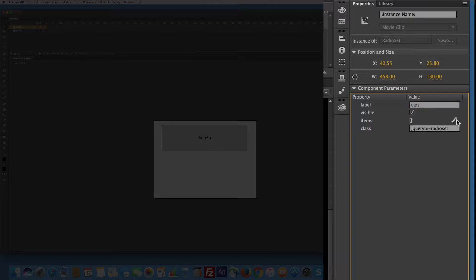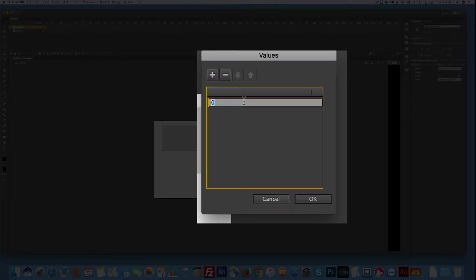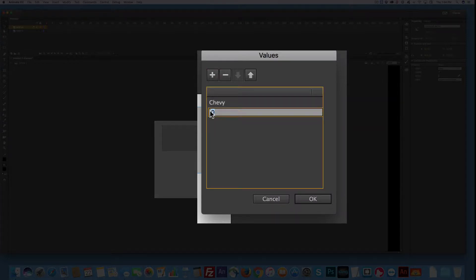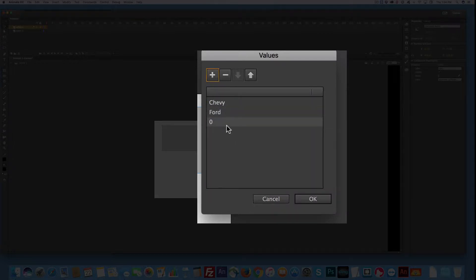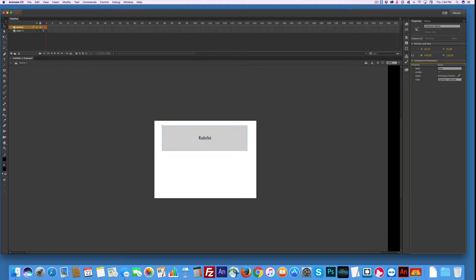It's visible. Now I need to add things to the list, the items. Plus, and change that zero to Chevy. I'll add another one and make that Ford. And I'll add another one and make that Lincoln. I don't know how to spell Lincoln. I think that's Lincoln. And say OK.